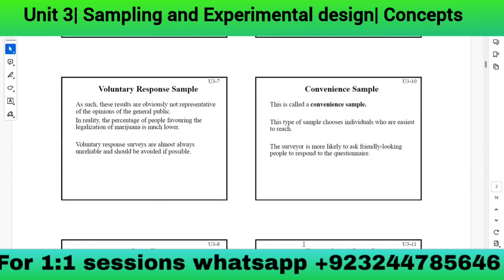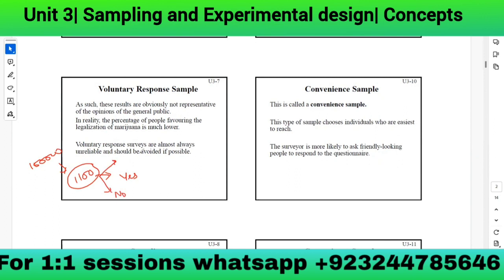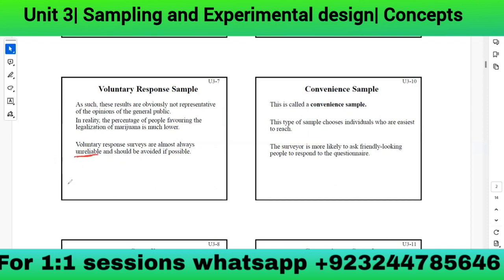Voluntary response sampling is unreliable because we ask only a very small number of people from a large population. Also, a person who strongly favors marijuana will say yes, and a person who doesn't have time simply won't respond. So the results reflect personal preferences rather than general public opinion. Voluntary response samples are almost always unreliable and should be avoided.